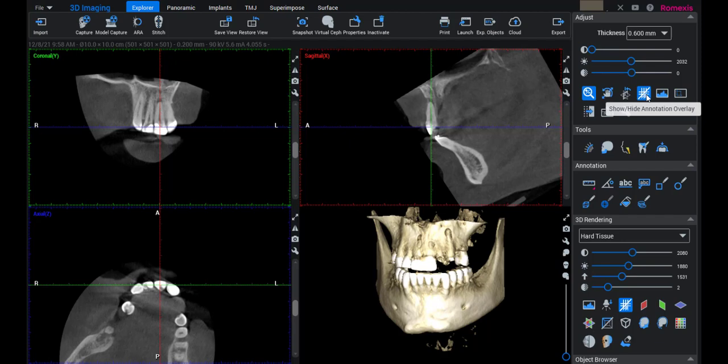Now I'm going to turn off the annotation so you can see exactly what's going on with the tooth, then I'll turn that back on.